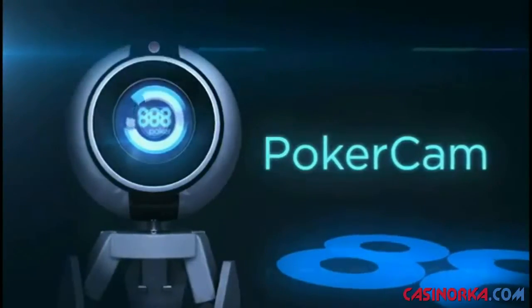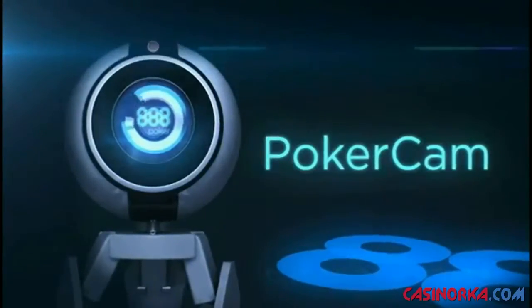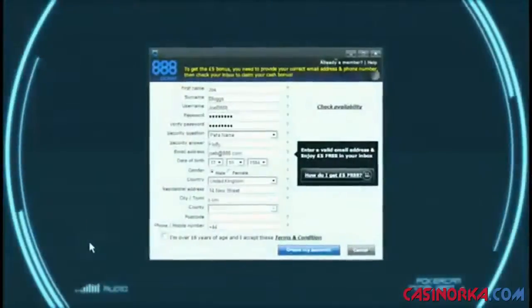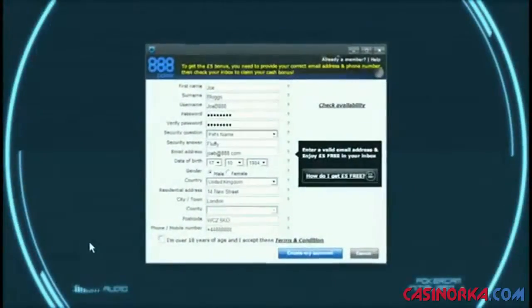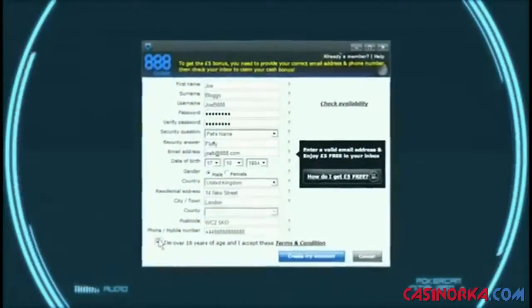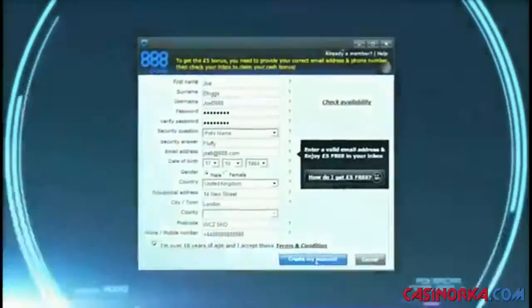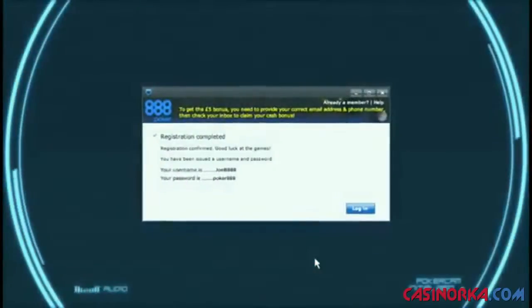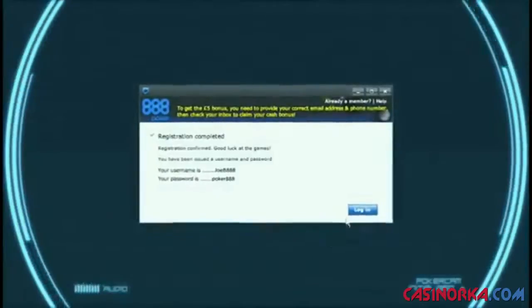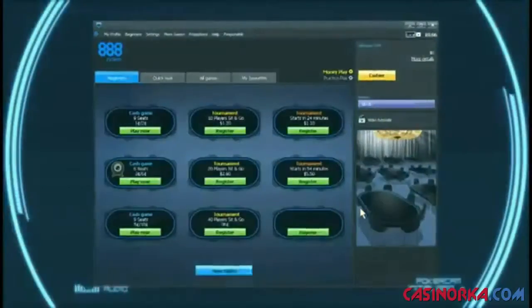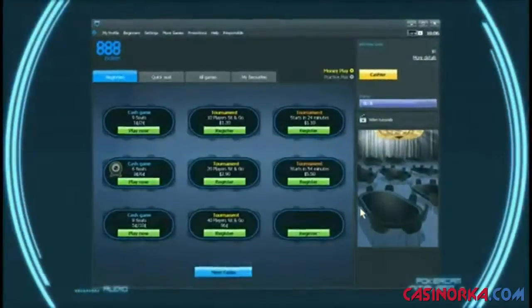Enter the new PokerCam tables at 888poker. Join 888poker with a free account. Once you're registered, joining a PokerCam table is easy.